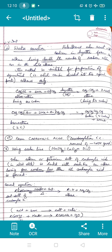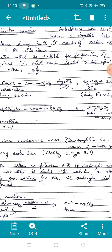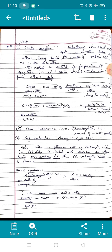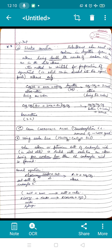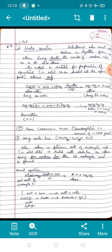Since the product always has double the carbons, you can only prepare alkanes having an even number of carbons — you cannot prepare alkanes with an odd number of carbons; that is the drawback of this method. For example, CH₃Cl (chloromethane) treated with sodium and another molecule of chloromethane in dry ether gives ethane (CH₃CH₃). The starting material had one carbon and the product has two.